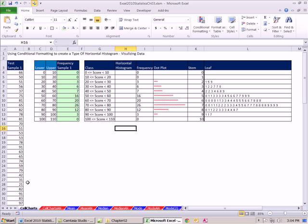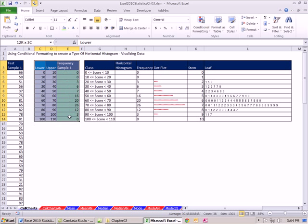I'm going to start on the sheet cell charts. And this is just a quick trick actually held over from last chapter, Chapter 2. Last chapter, we talked a lot about frequency distributions.